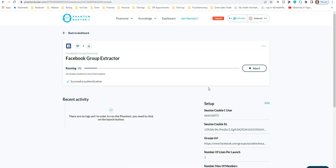It's pulling each member's profile name, when they joined, and any business information or other details they have listed in their About section — putting all of it into a spreadsheet for you.